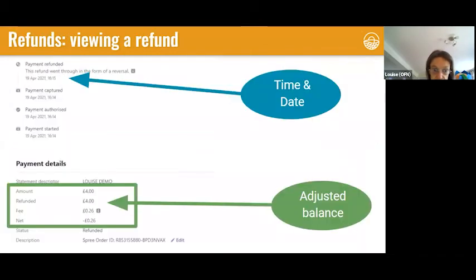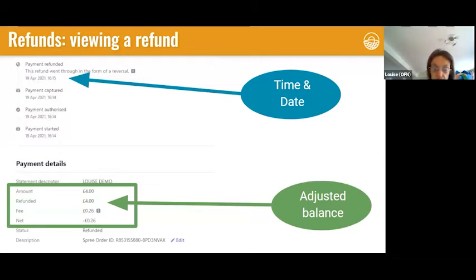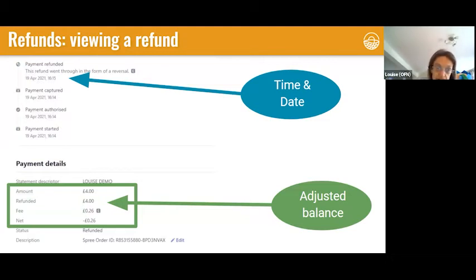Another reason to check your Stripe account is to review a refund you've authorised through the OFN platform when a customer contacts you saying they haven't received their money back. If you look at the payment on your Stripe account, it will show as refunded — whether full or partial — and the timeline will show the time at which the refund was issued. Refunds take five to ten working days to pass from your Stripe account back to the customer's debit or credit card. The customer might be looking at the wrong place on their bank statement or checking the day after and it hasn't gone through yet.